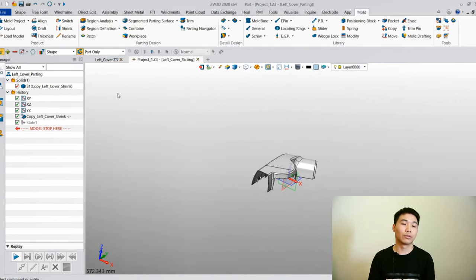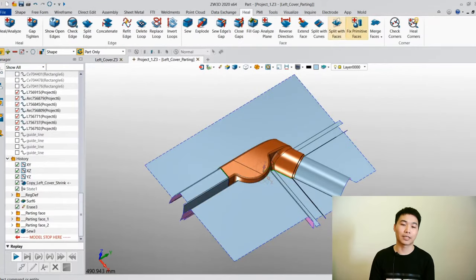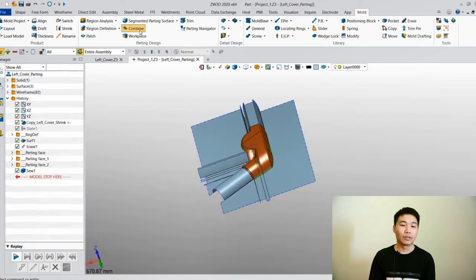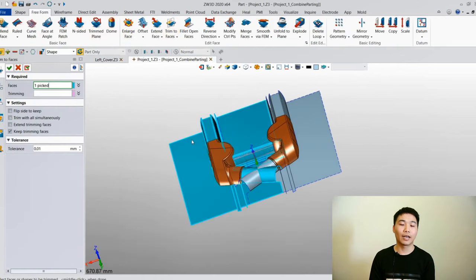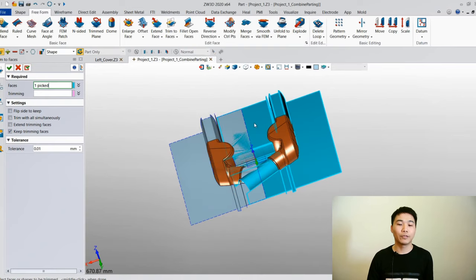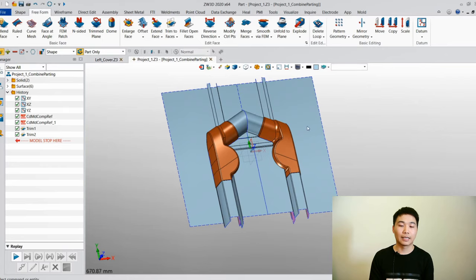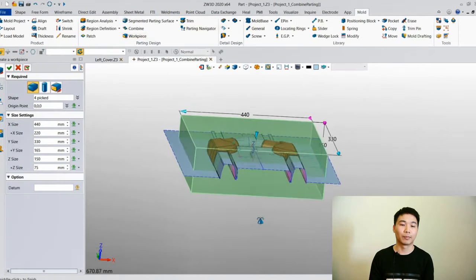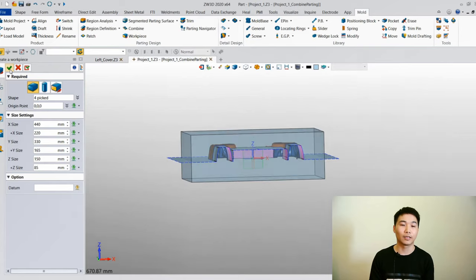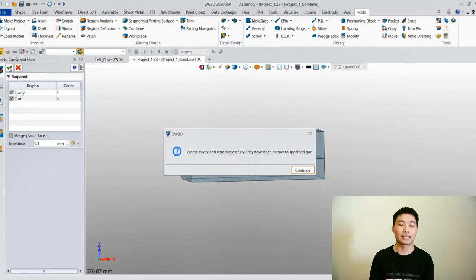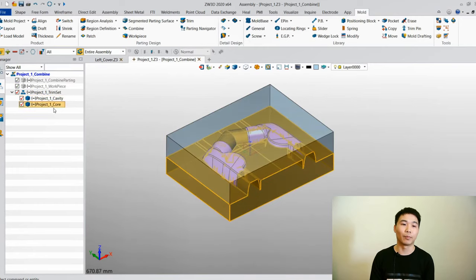You can switch to another product and repeat the same operations — we will skip this part as they are the same. Now we combine these two cavities together and remove the overlap between parting surfaces. As you can see, there is no overlap. So we can create the workpiece. Finally, we use the parting surface and region surface to split the workpiece, so we can easily get the core and cavity. The core and cavity will be assigned to different components in the project.